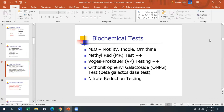MIO stands for motility-indole-ornithine agar. It's a multifunctional tube — we can test motility, do the indole test, and measure the presence of ornithine decarboxylase. There are three decarboxylases: arginine decarboxylase, ornithine decarboxylase, and a third one. The methyl red and Voges-Proskauer tests are linked together and both test the electron transport pathway. ONPG — orthonitrophenyl-galactoside — tests for the enzyme beta-galactosidase, along with nitrate reduction.